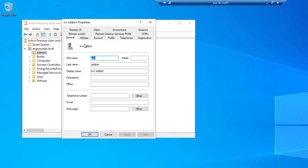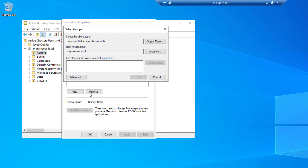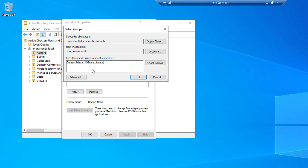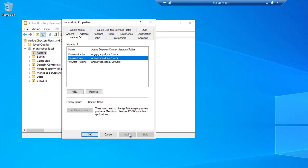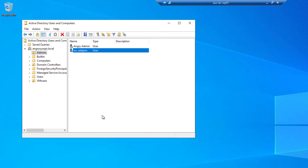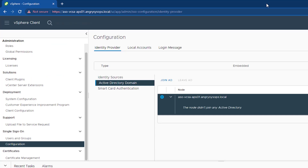I will add that account to two groups: Domain Users and Domain Admins. I'll also add it to the group I created called 'VMware Admins'. That group will be used to control access to VMware. VMware Admins is currently an empty group with no policies applied, but inside vCenter I'll show you how to use that group to control access.